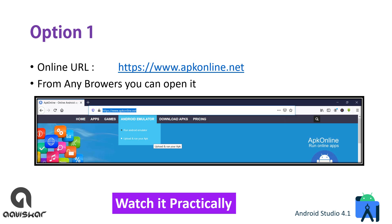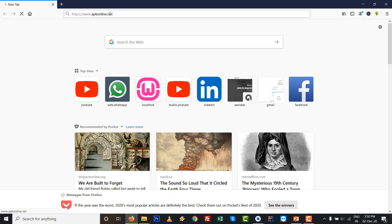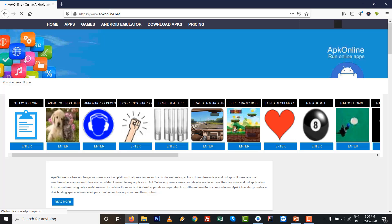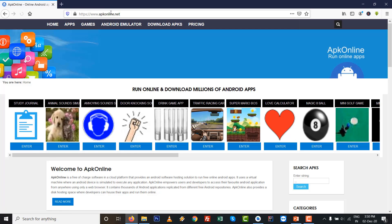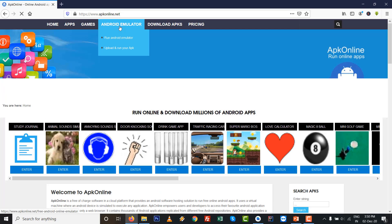Option number one: it is www.apkonline.net. From any browser you can open this link and upload your APK file on this web support and you can test it. So let's watch it practically.